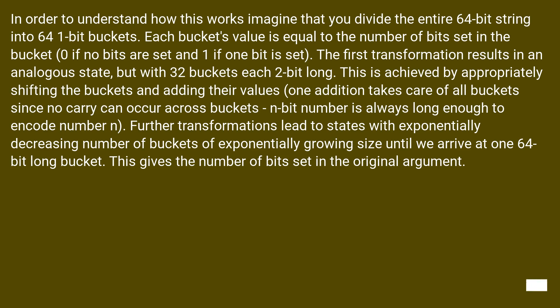Further transformations lead to states with exponentially decreasing number of buckets of exponentially growing size until we arrive at one 64-bit long bucket. This gives the number of bits set in the original argument.